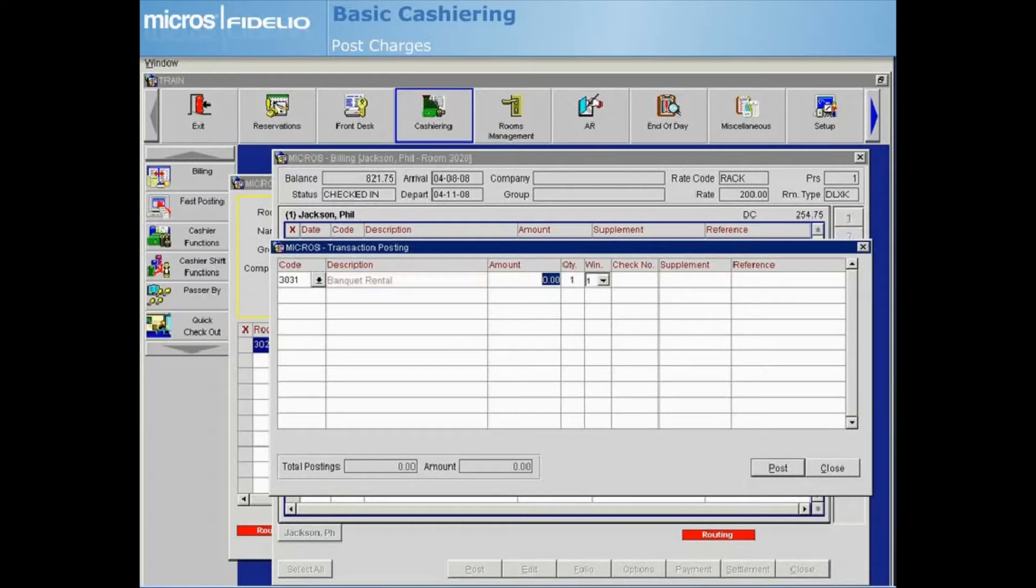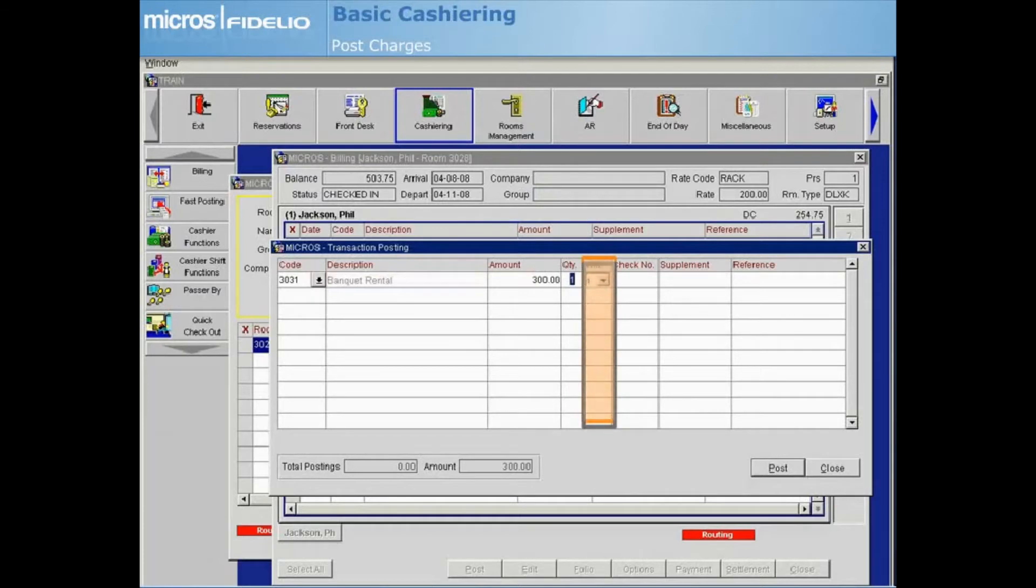Enter the amount of the charge followed by the quantity. The window will default to the current window that is active, however you can select any window to post the charge to. Press Tab on your keyboard and enter a check number if applicable.